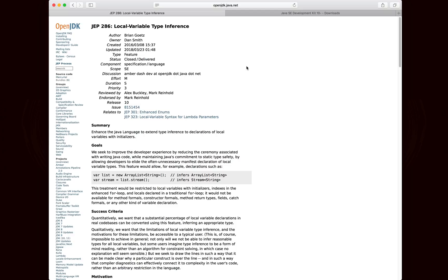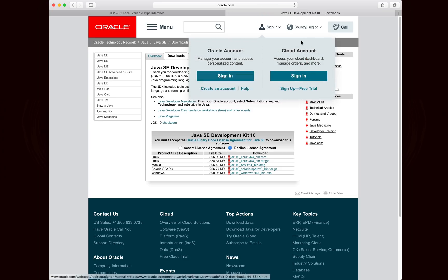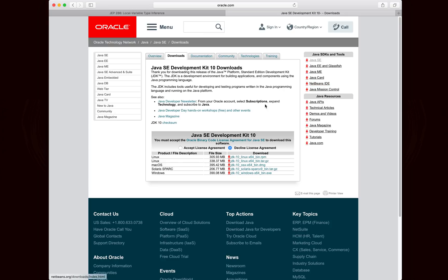But before we do, you have to make sure that you have the Java Development Kit 10 installed. So you're going to want to go to this link, which will be in the description, to download the JDK 10, accept the license agreement, and pick your platform, download it, let it install, and then when you're done, you can continue on.